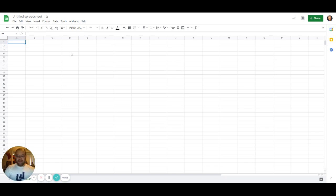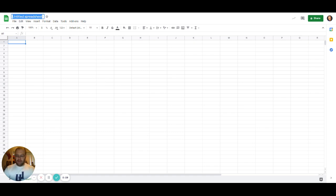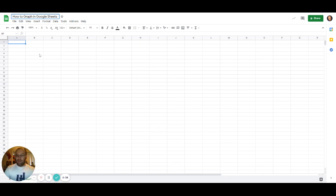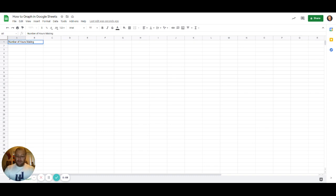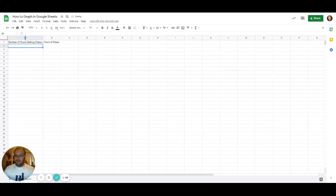As you can see here, I've got this nice Google Sheet that we're going to be working on, and we're going to give it a name here real quick. So now we're going to be graphing in Google Sheets, and the first thing we need is some data. We're going to graph something simple—we're going to try to make a basic line chart. We could do something like number of hours making videos and hours of sleep. That's something that definitely has a correlation, not a causation, right?